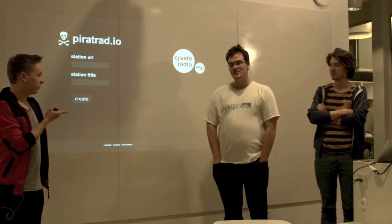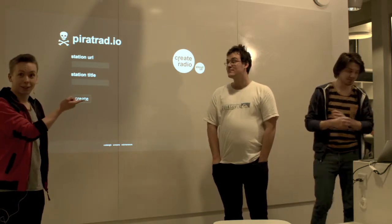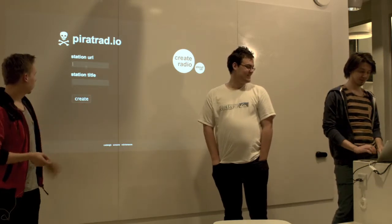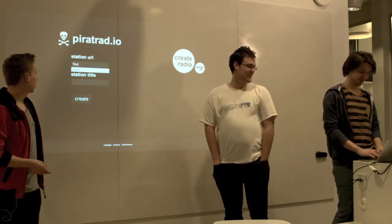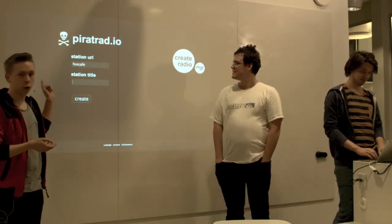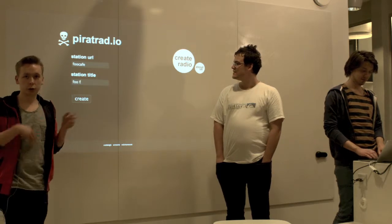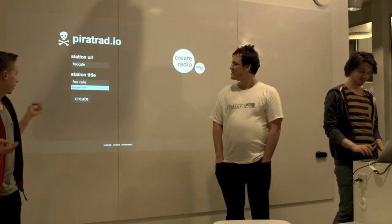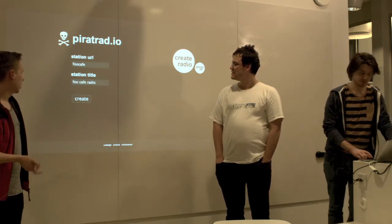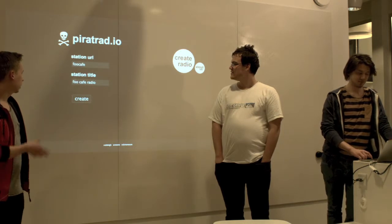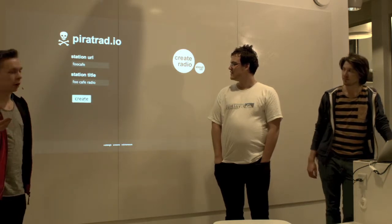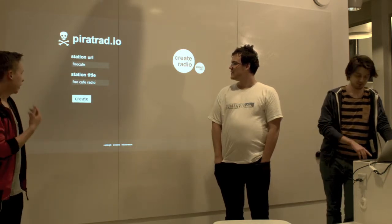So if Axel pushes in like FooCafe here, he's basically naming the URL that you're going to use to share with your friends. And then you can name it, give the station a name that you can change later on, and we create it.